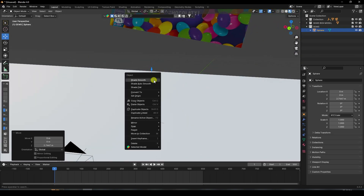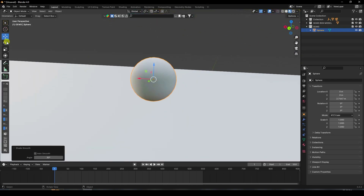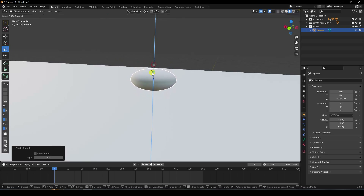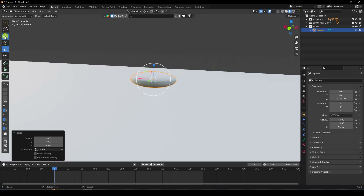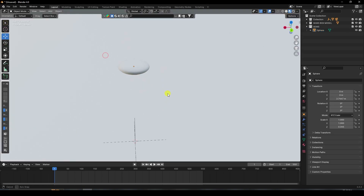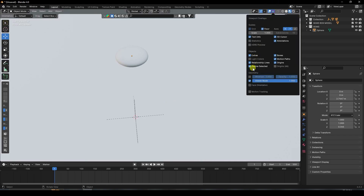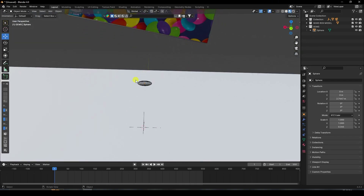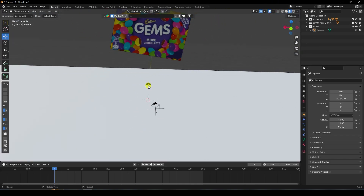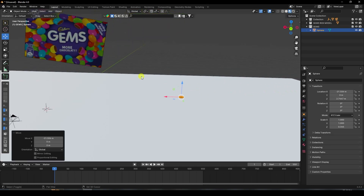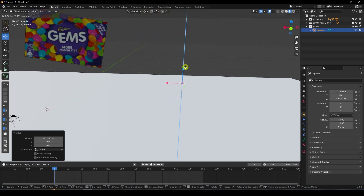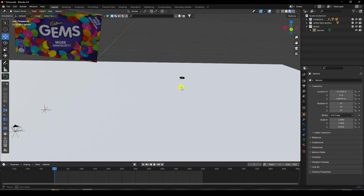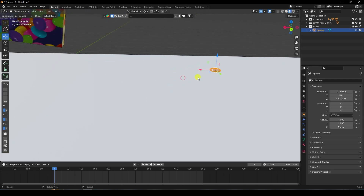Right-click and select Shade Smooth, then create the shape like this. Switch to wireframe view. Go out of frame. Now apply a Rigid Body tag — select your jams and apply Rigid Body as Active.